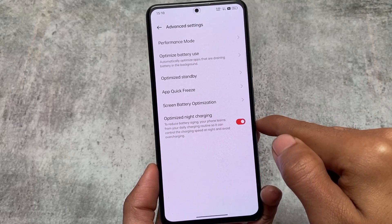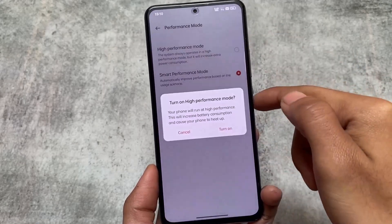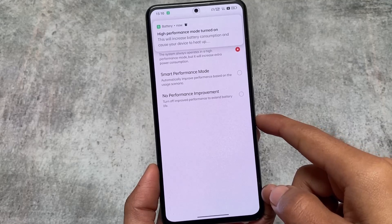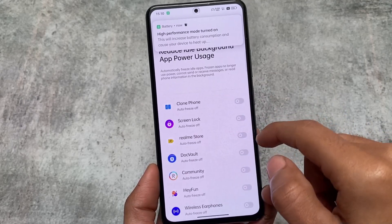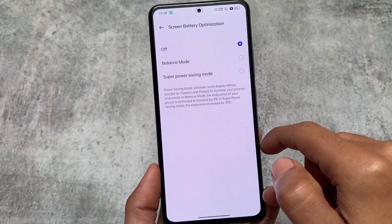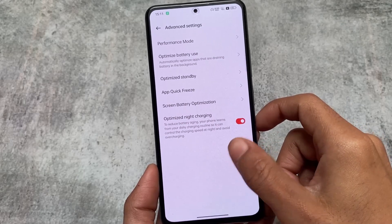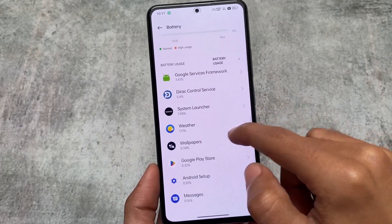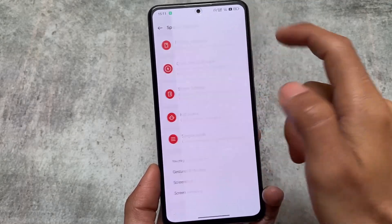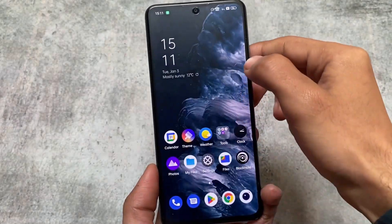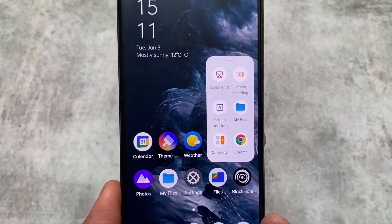It also has a performance mode, which I use on my OnePlus device too. It does increase battery consumption, and I'm not sure if performance actually increases in real terms — I haven't found a major difference personally.